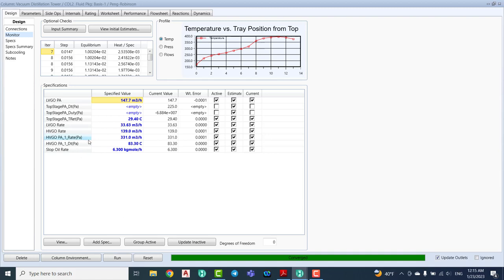We have a new specification for the vacuum distillation unit. We have several specifications, for example the LVGO (light vacuum gas oil) flow rate, the pump around flow rate, the return temperature, and also for the heavy vacuum gas oil the delta T and flow rate. We also added the LVGO flow rate, HVGO flow rate, and the slop oil flow rate.